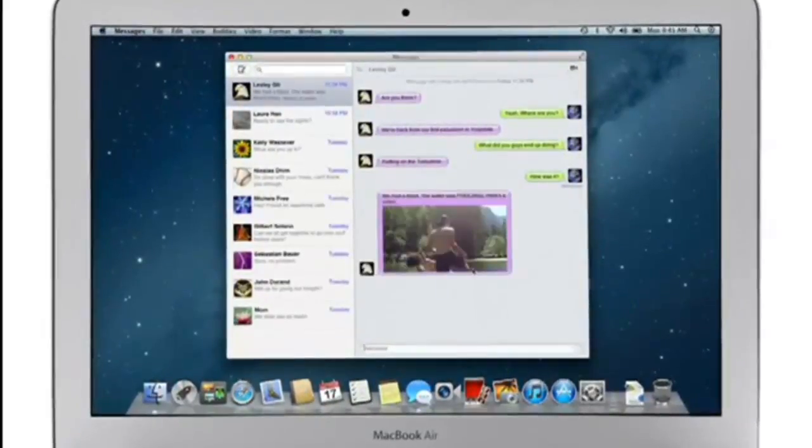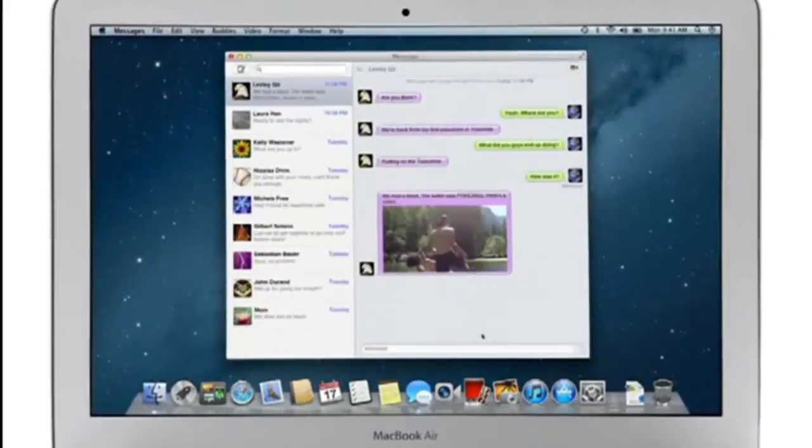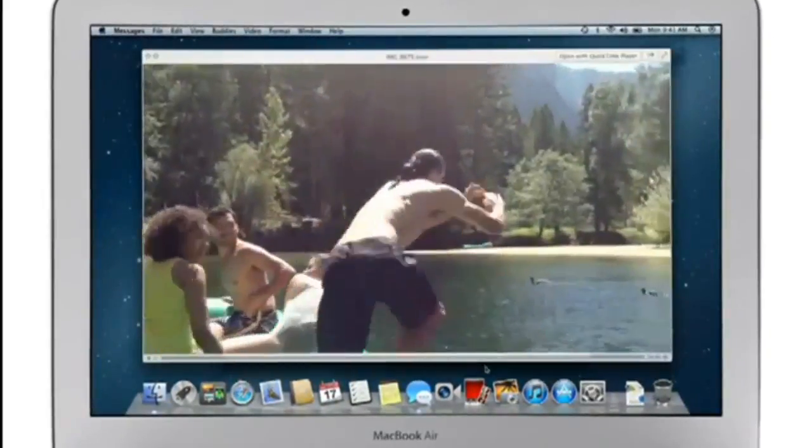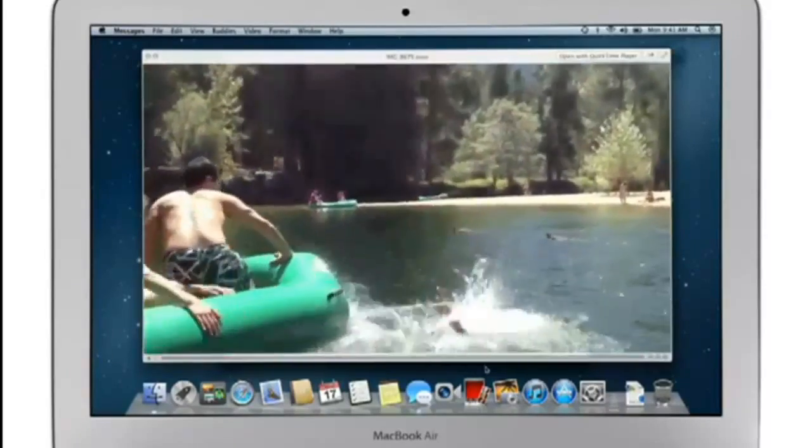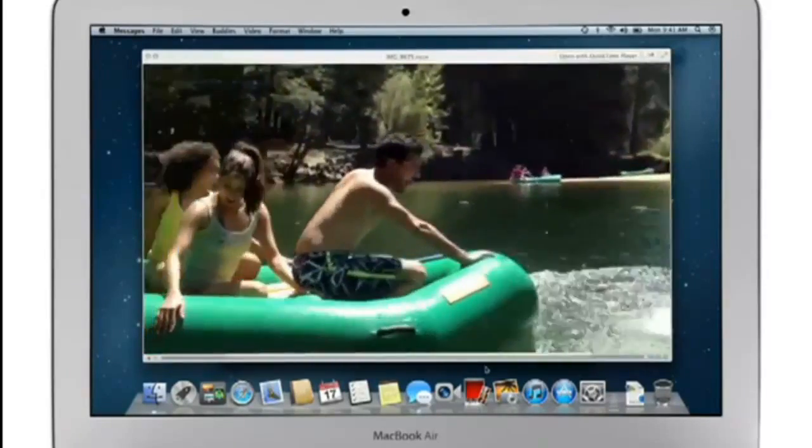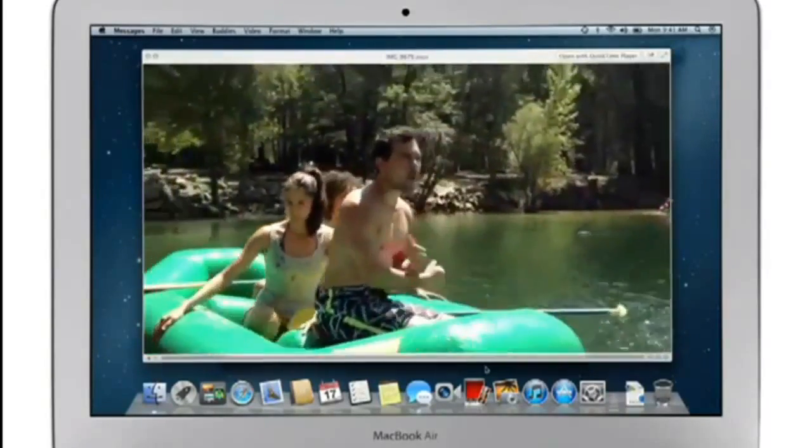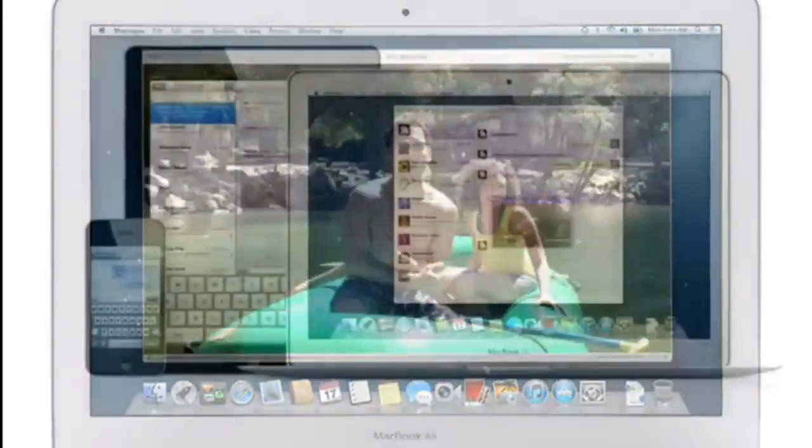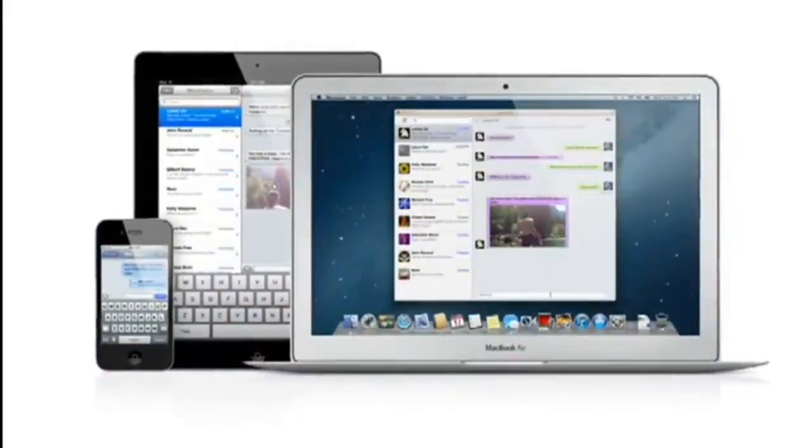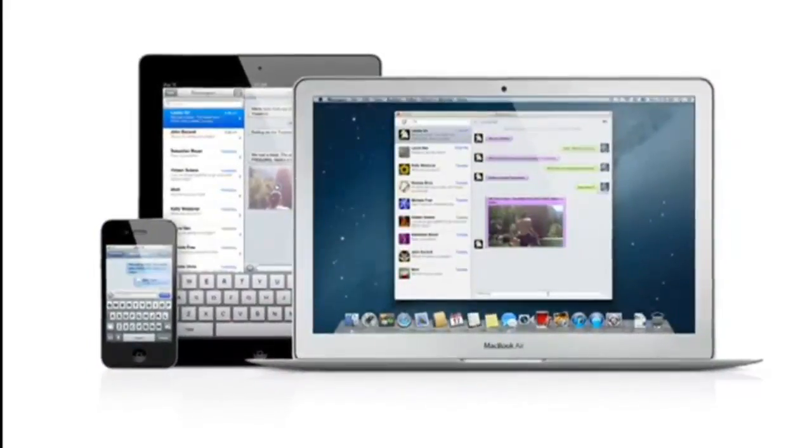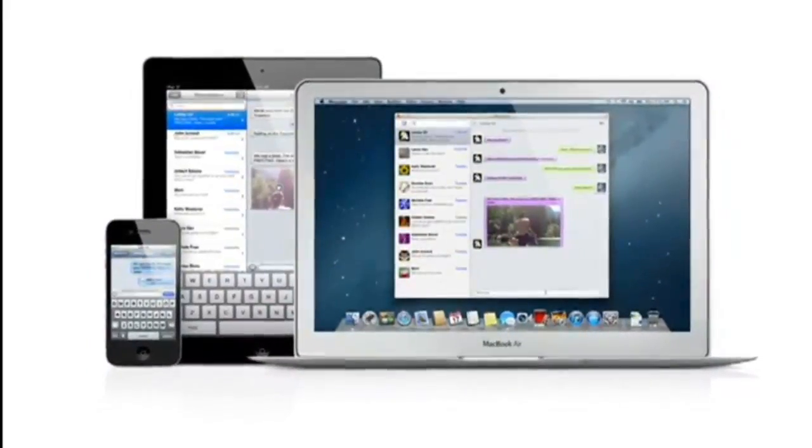You can also send and receive contacts, photos, and even HD video. With Messages, you can start a conversation on your Mac and pick it up on your iPhone, iPad, or iPod Touch.